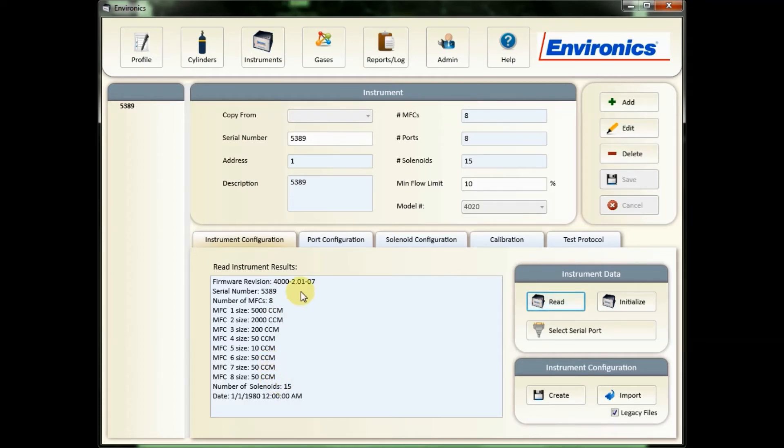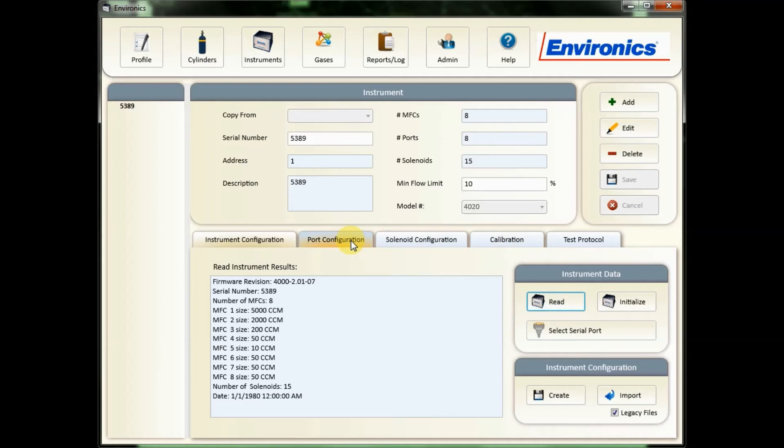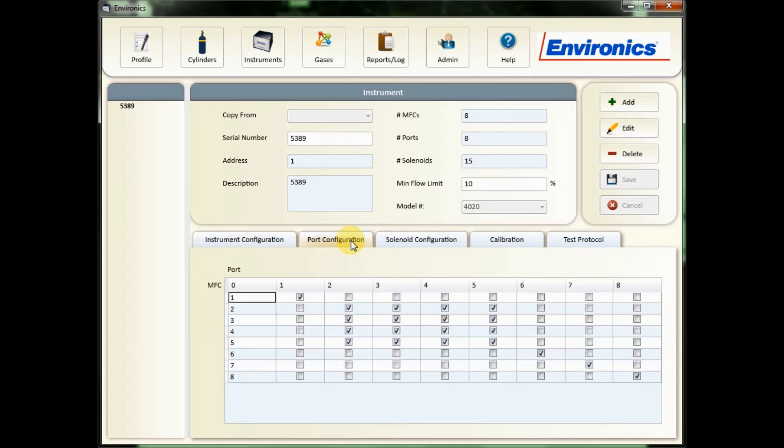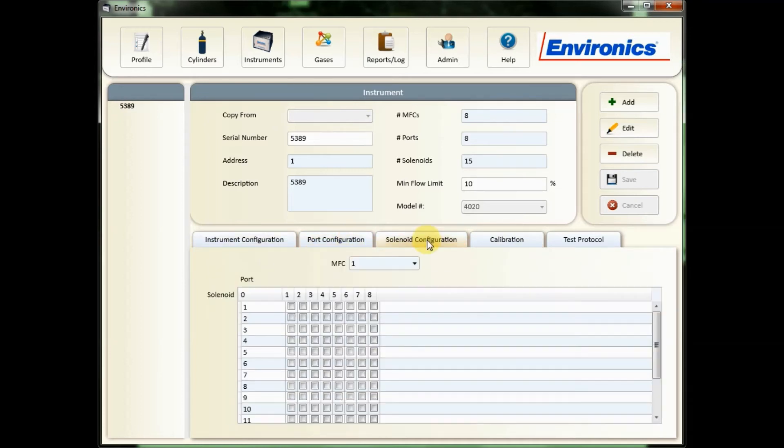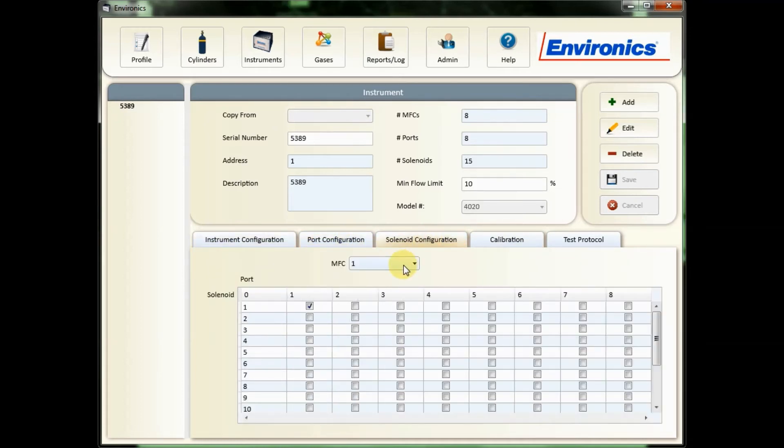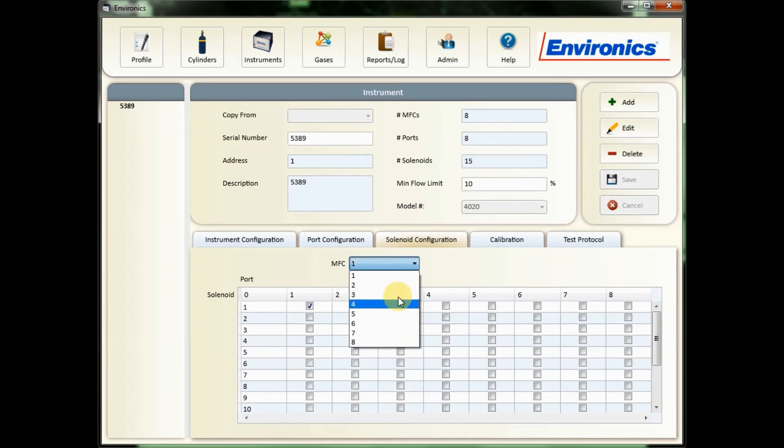You can then verify that your instrument data has properly imported into the software by clicking on these other tabs, which will show you the port configuration of the unit, solenoid configuration of the unit by MFC using the drop-down here, and also the calibration data.